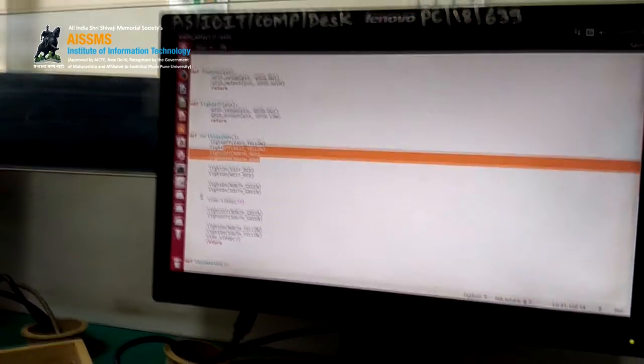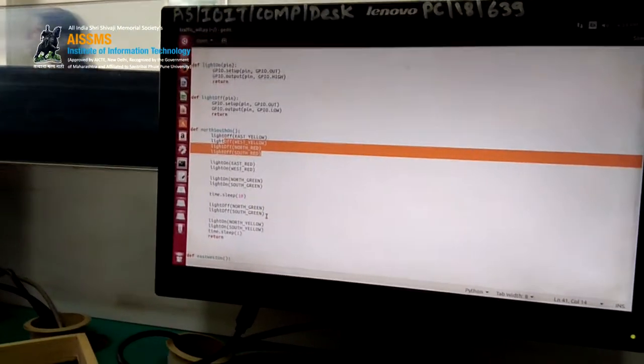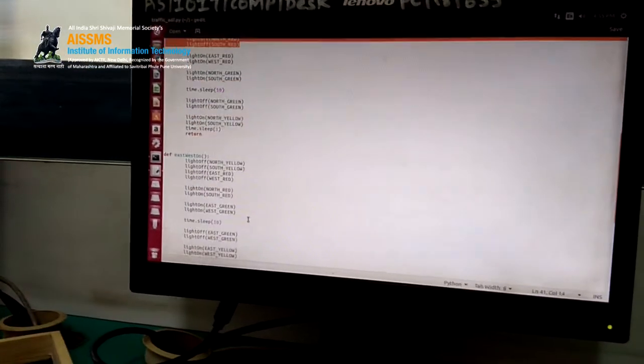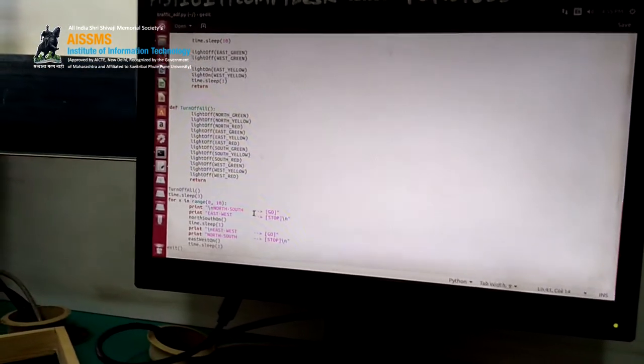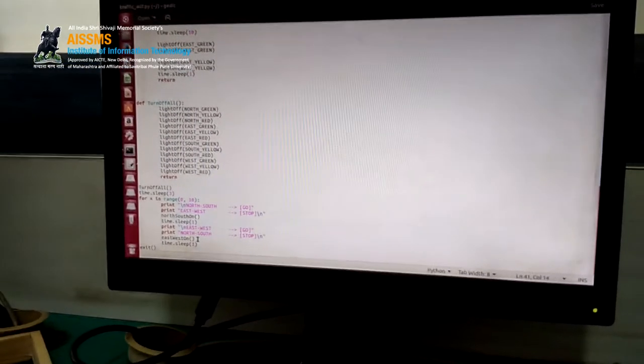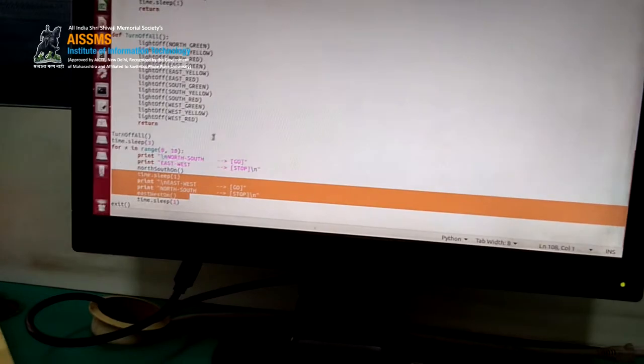After a sleep time of 10 seconds, the green light of the north-south signal is turned off and the yellow light is turned on. Then east-west go and north-south stop: the east_west_on function is called, and similar to north_south_on, previous lights are turned off.